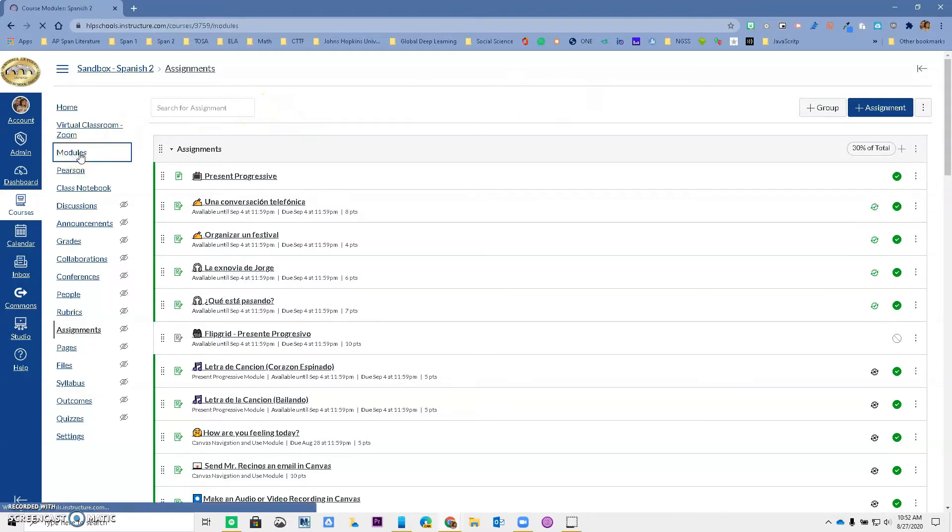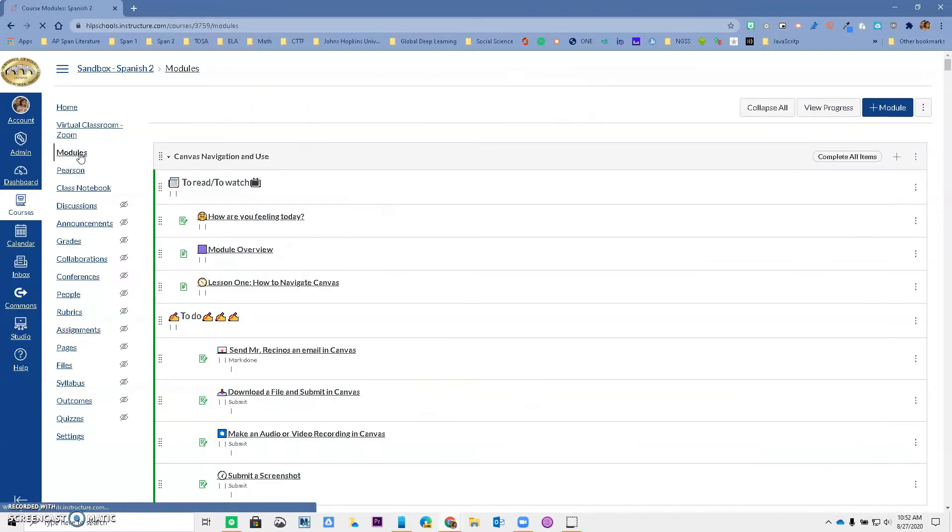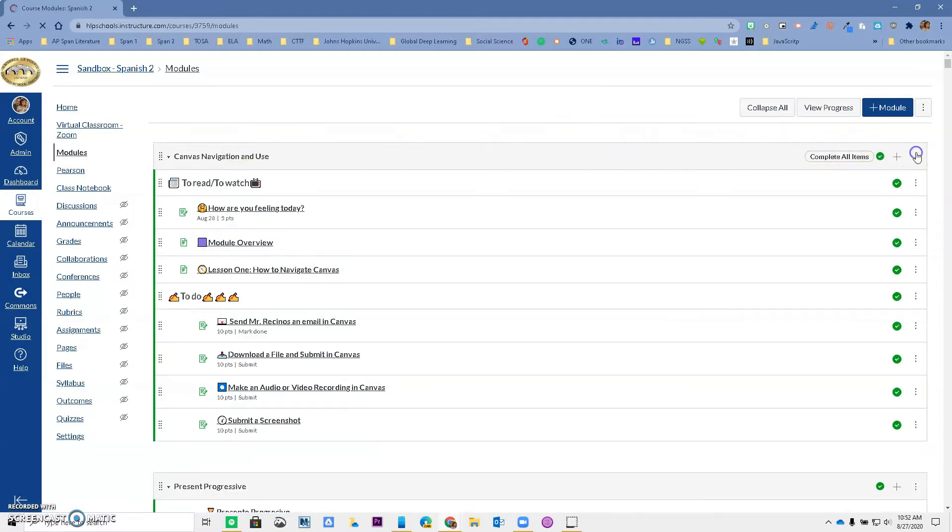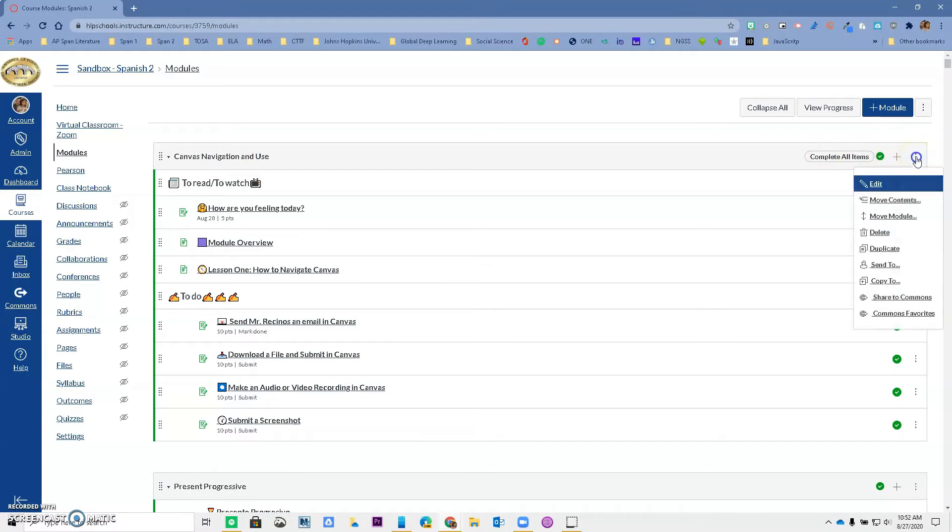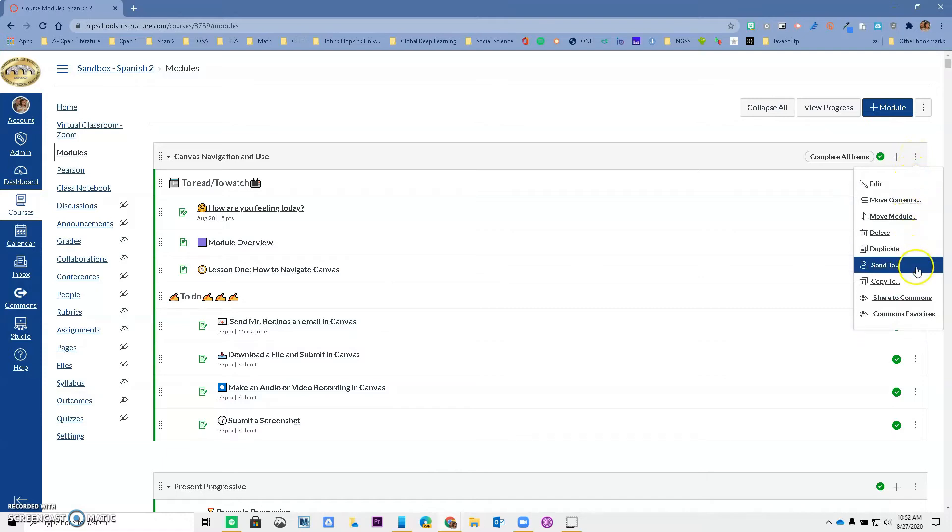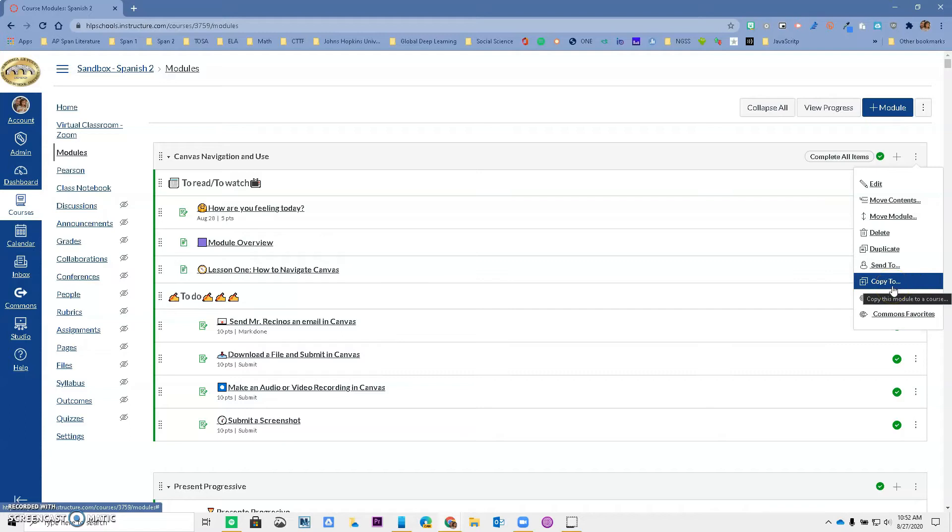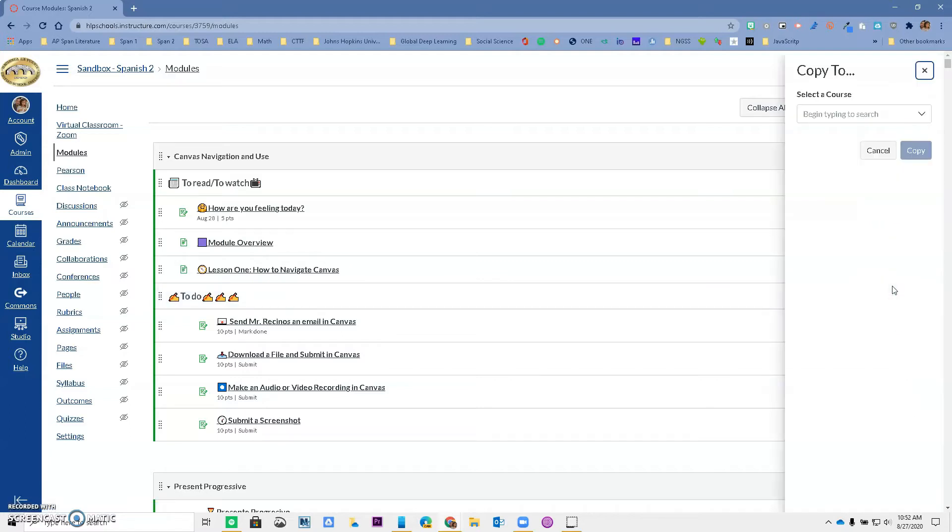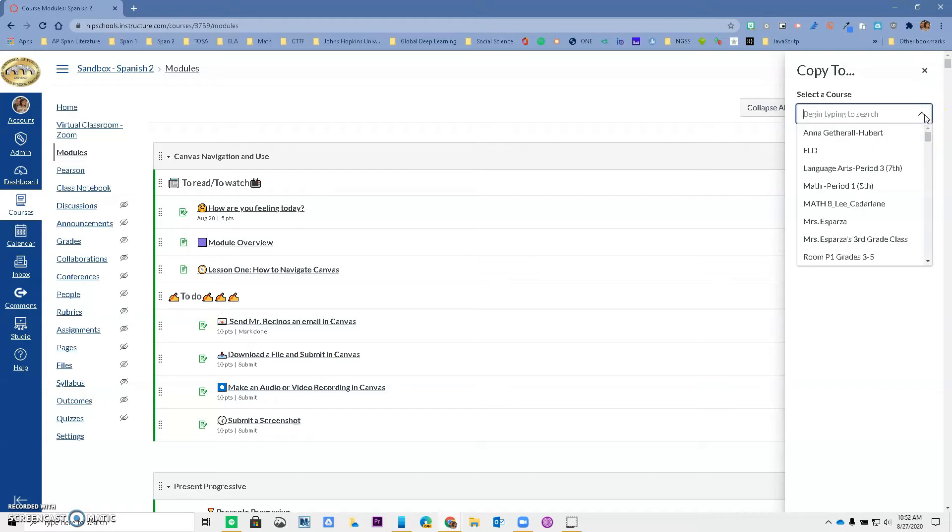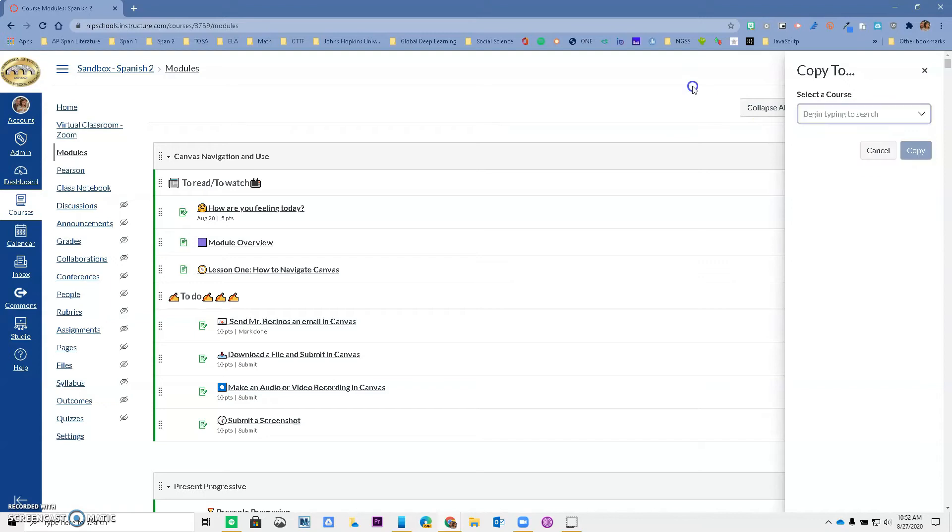But did you know that you can actually copy the entire module by going to the right to the hot dog or the skinny snowman and clicking on it? And notice what we have now: copy to. So if I select this, a new window opens up and now I can send this entire module to a different course.